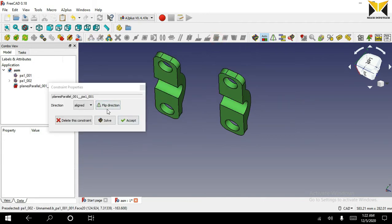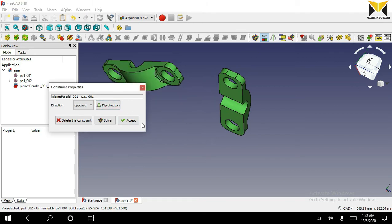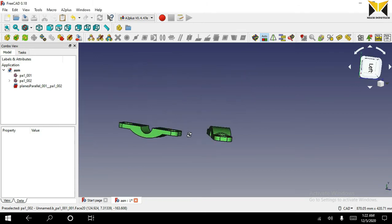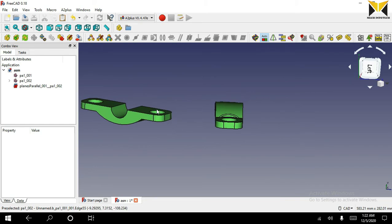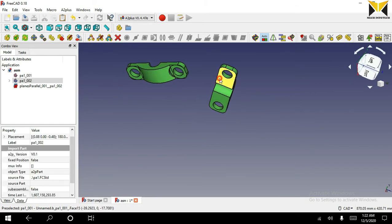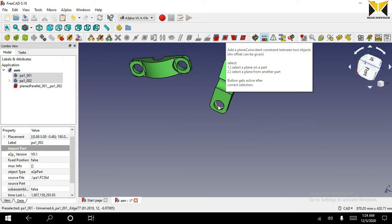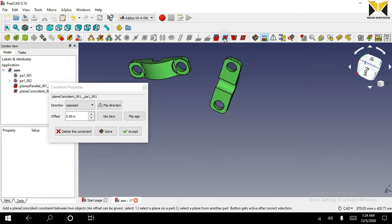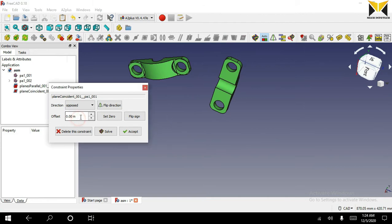Change the direction. Now select this face and this face. Now you can select the plane on plane constraint. You can apply an offset.